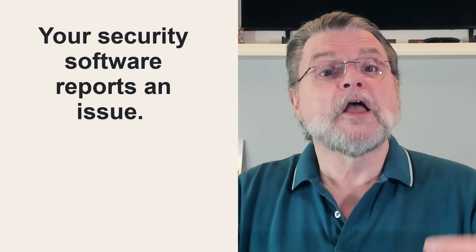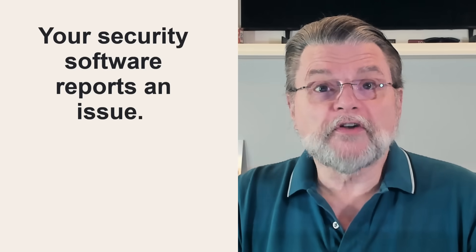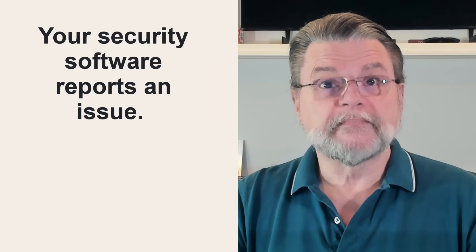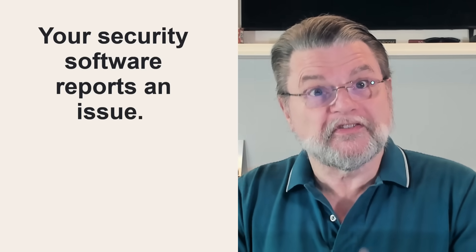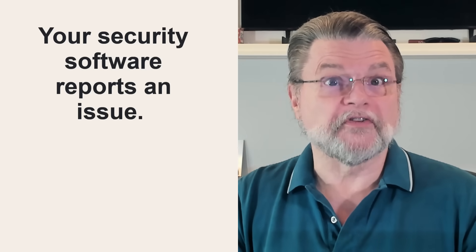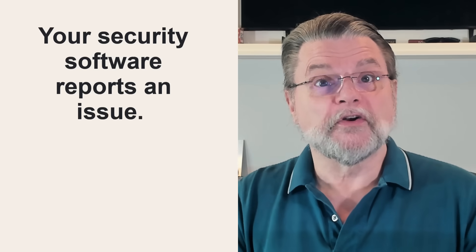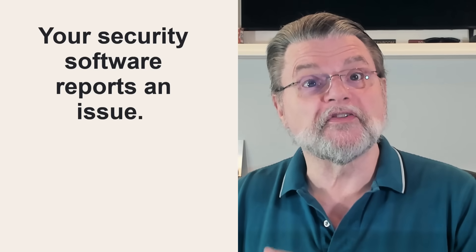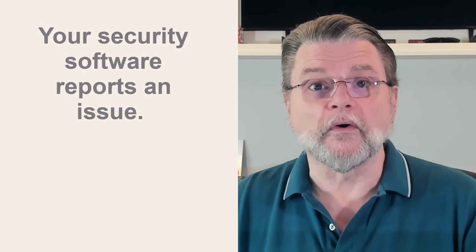So, for example, your security software reports an issue. Now, to be fair, this is pretty close to a sure sign. Security software can still produce false positives, of course. But if yours reports something that is going on, you probably should pay attention to it and investigate further.